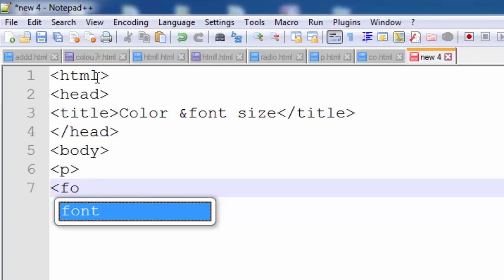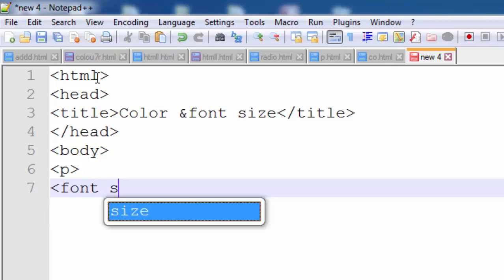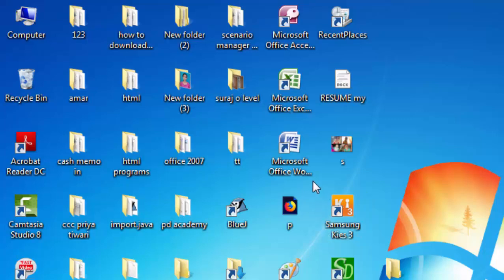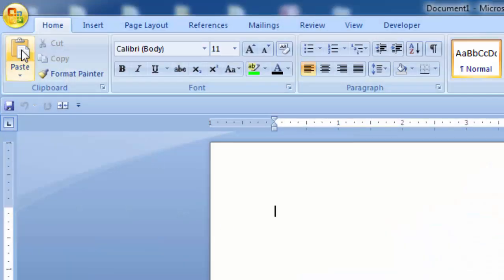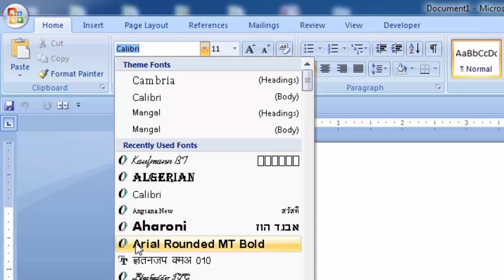Inside the paragraph tag, type the font tag with font size. The font size I give here is 150. After closing the inverted commas, type the face attribute. What is the face of the font? If I open MS Word, the font faces listed there — Cambria, Calibri, Mangal, Algerian, Haroni — those are font faces.